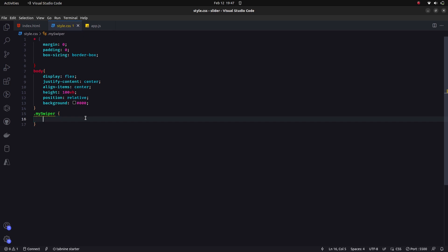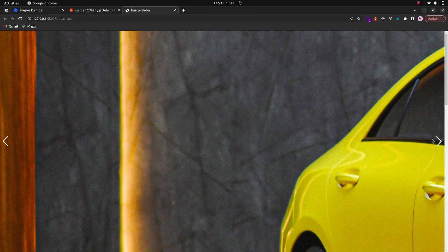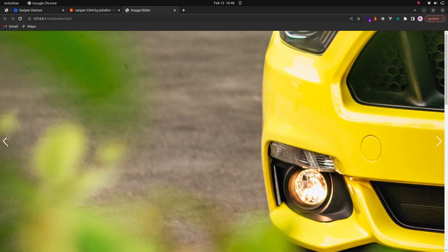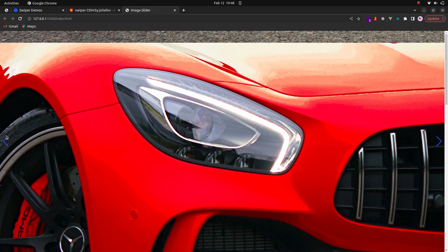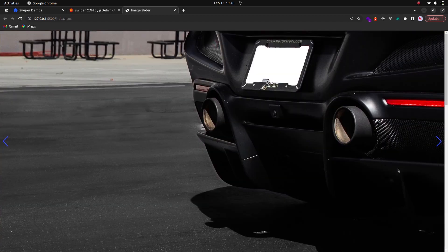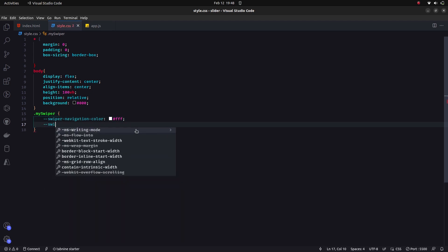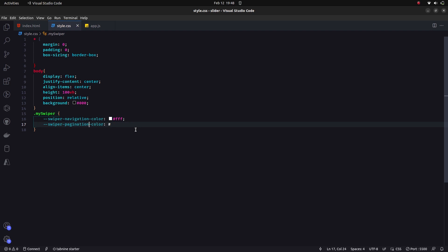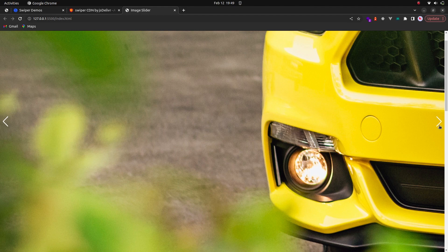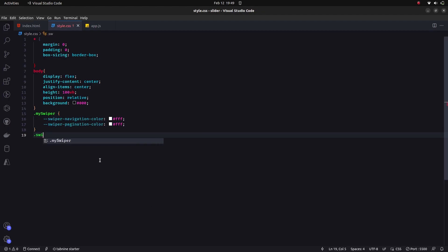I'll select the container 'my-swiper' and set two CSS variables. The first is '--swiper-navigation-color' set to white — this changes the next and previous button color from the default blue to white. The second variable is '--swiper-pagination-color' also set to white, so the pagination bullets turn white as well.